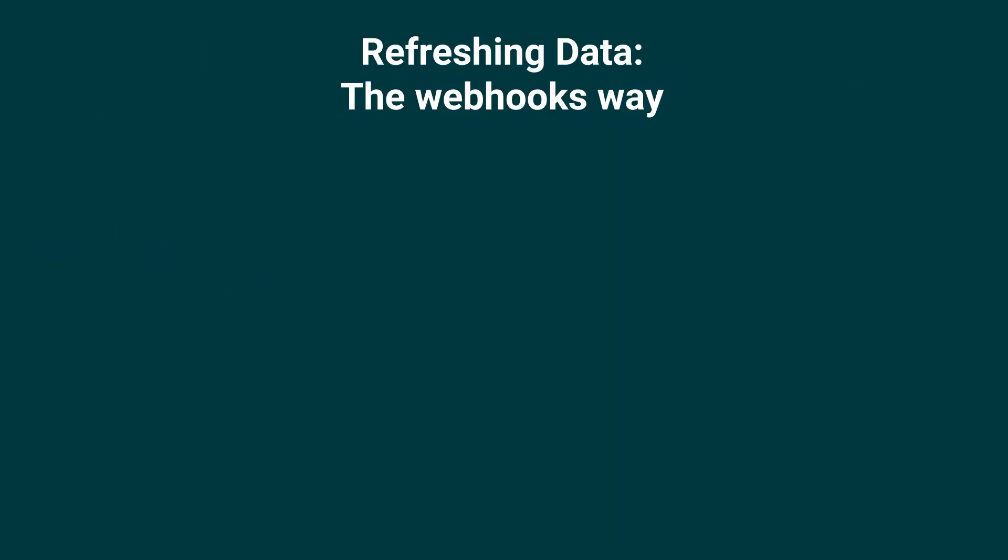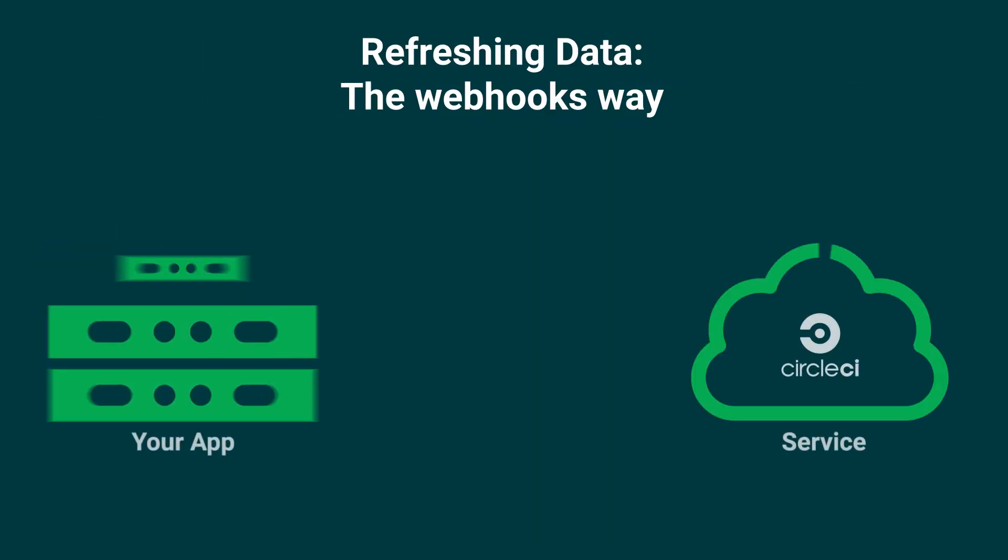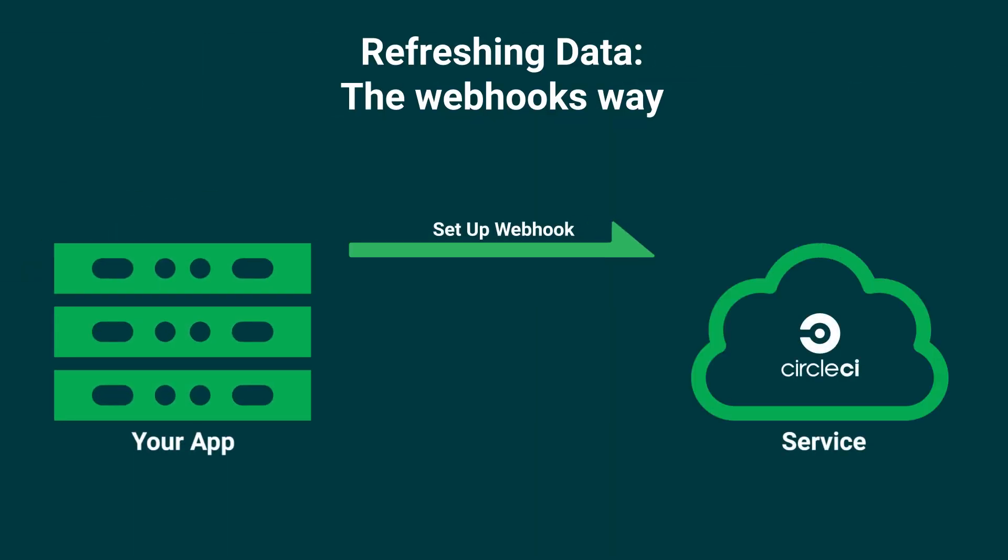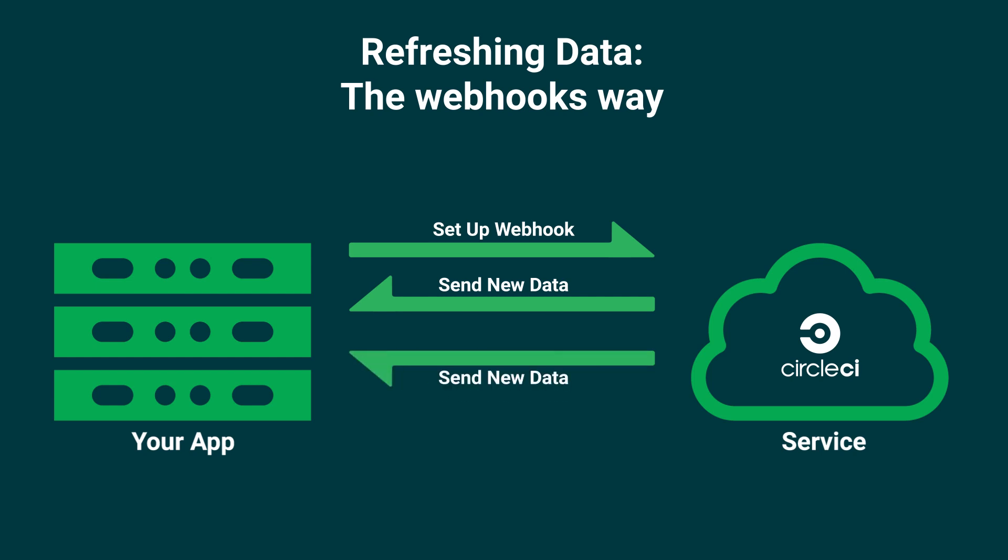With a webhook on the other hand, a service or client is set up so that it's a webhook endpoint and you give that endpoint to the other service. That other service, in our case that's CircleCI, will call your webhook endpoint when an event happens that you are interested in.